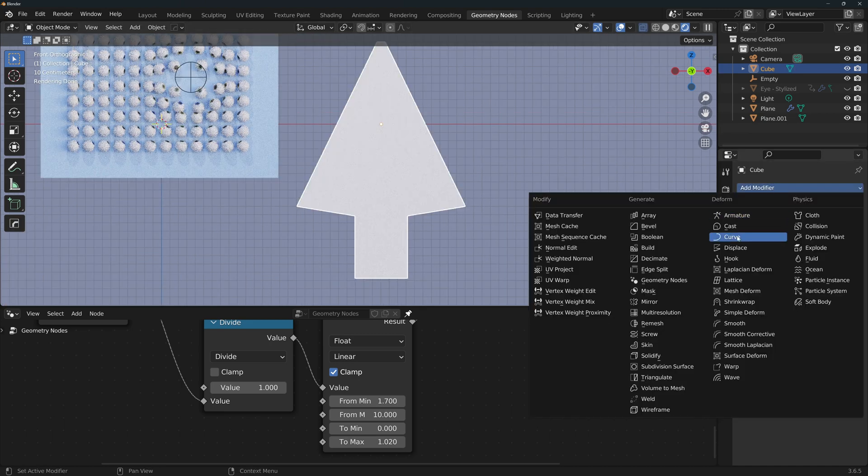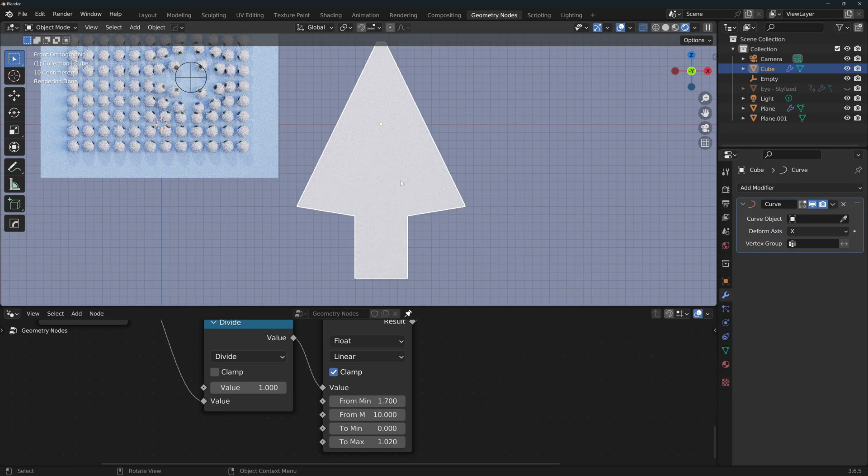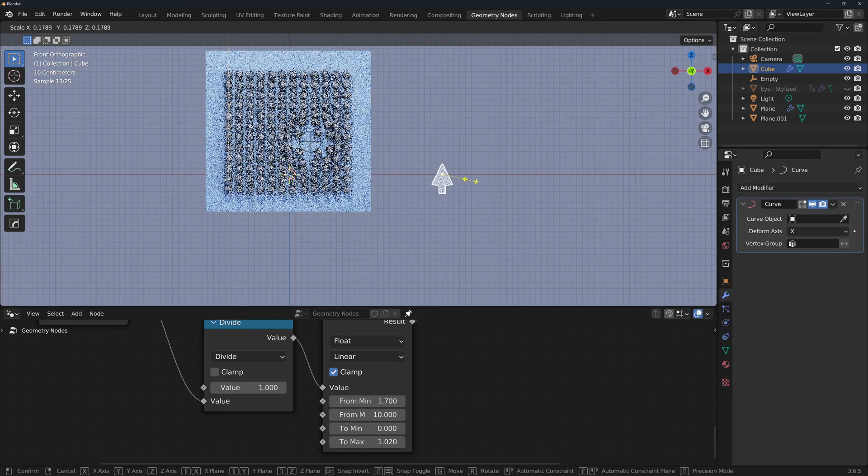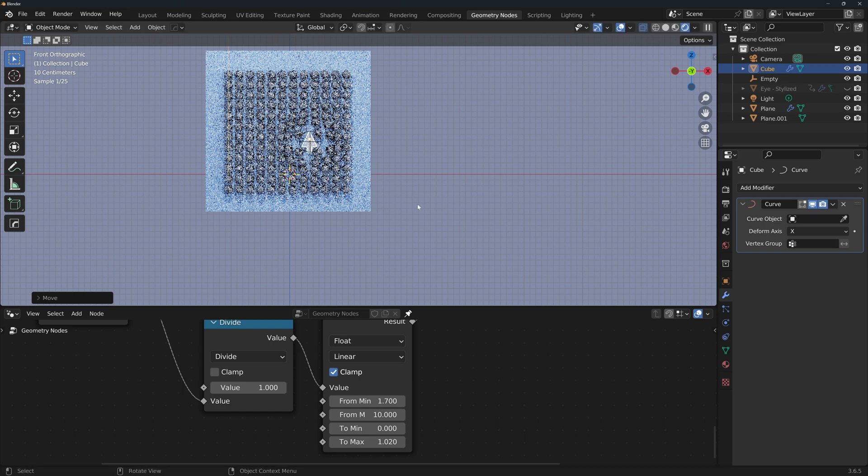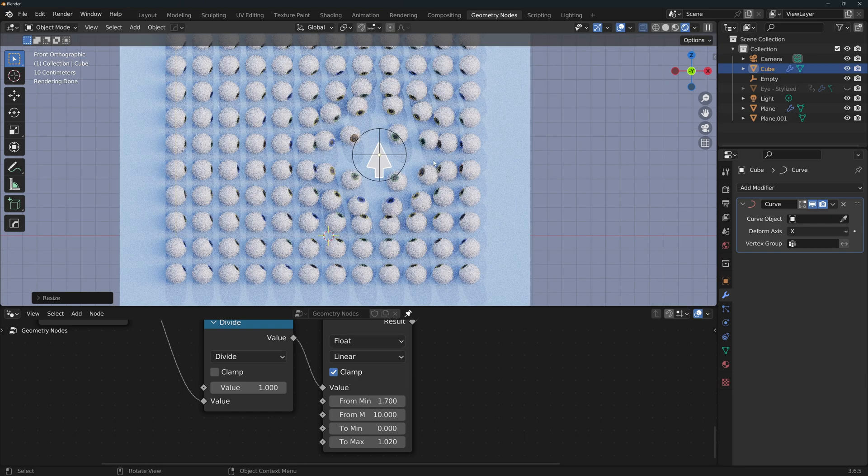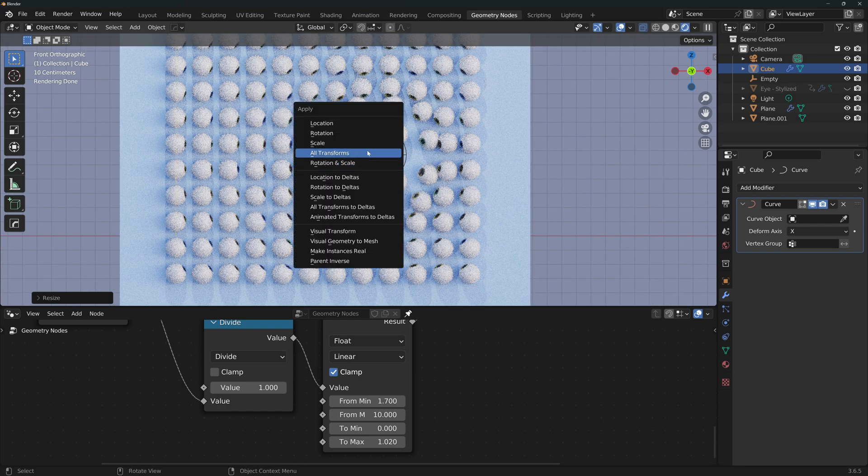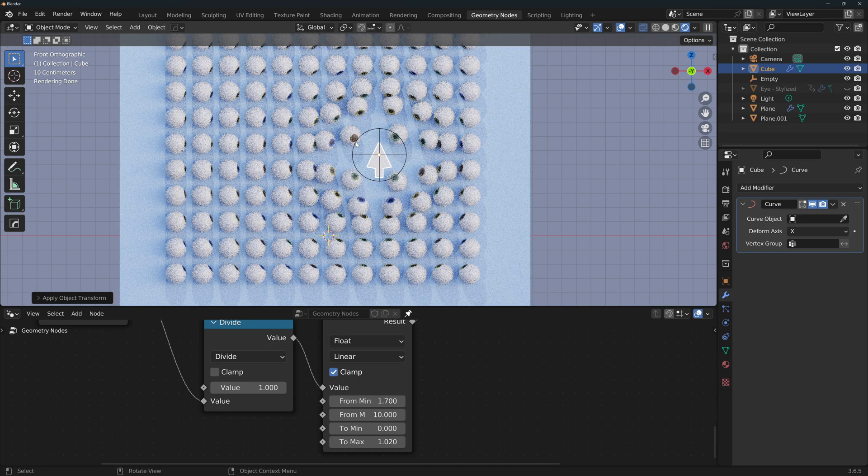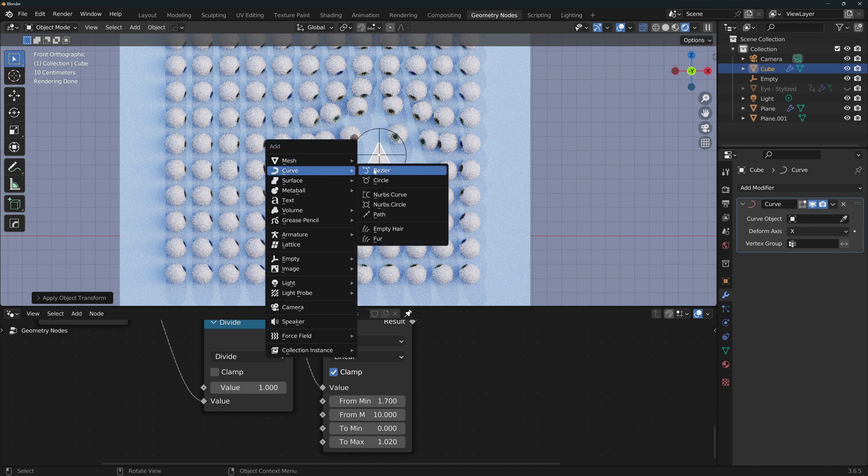Now let's add a curve modifier to the arrow. I want to scale the arrow, and place it near the empty. And again, as we always do, Ctrl A, and apply the scale. This is always a good habit to have.